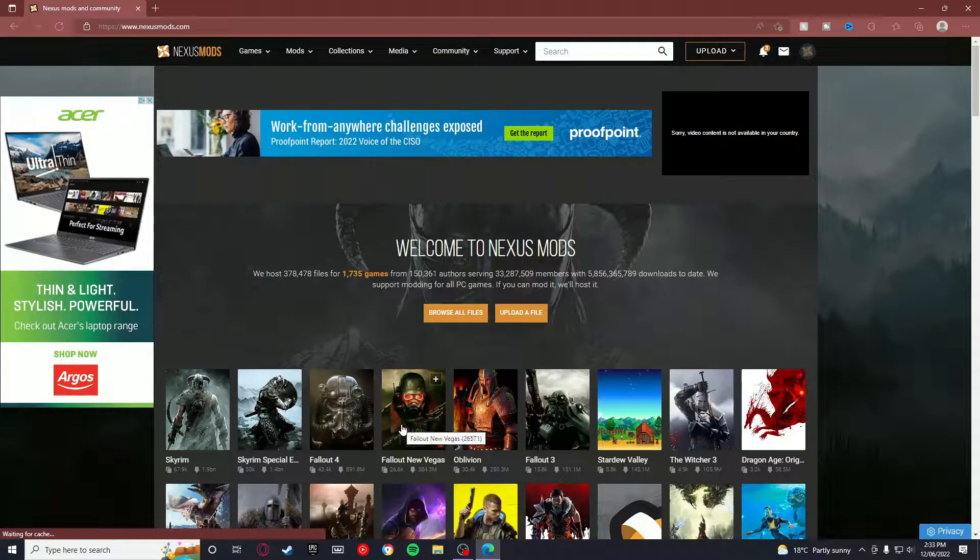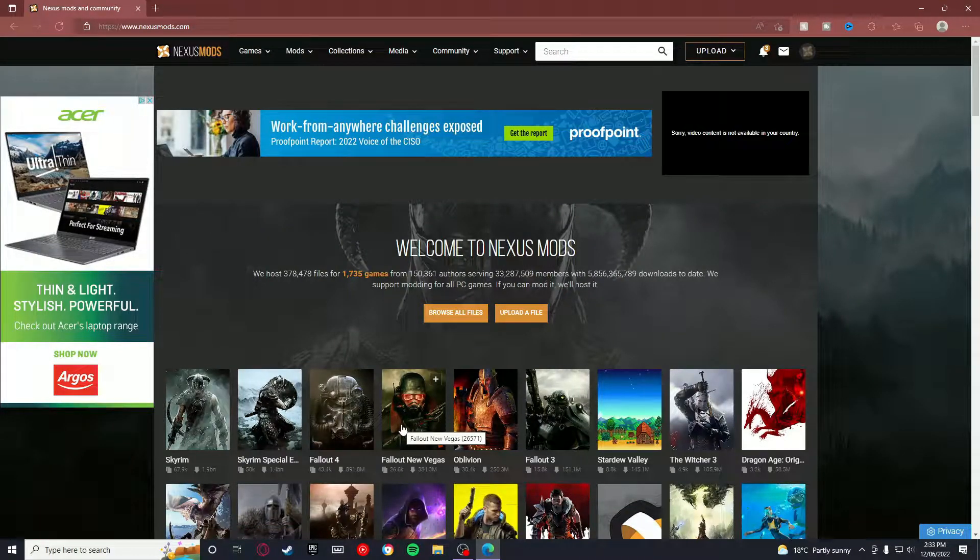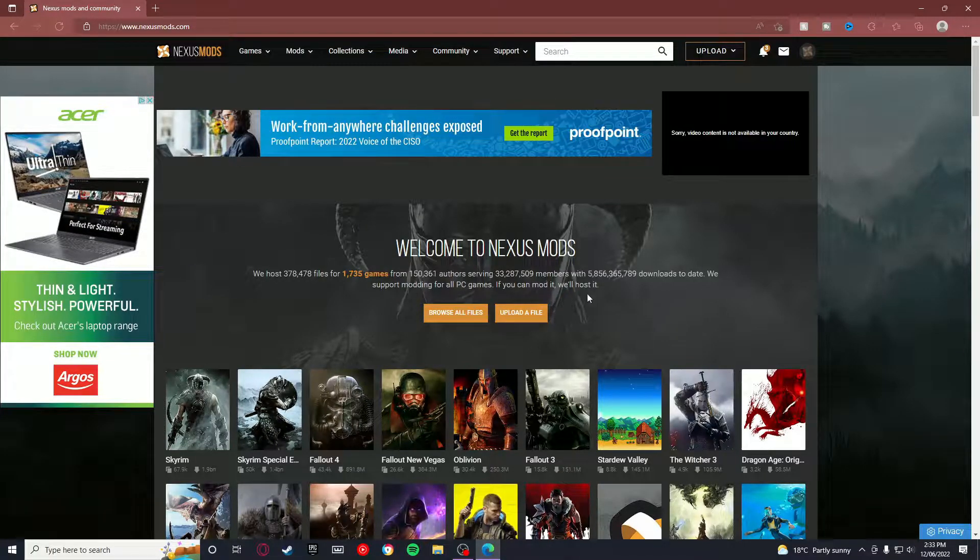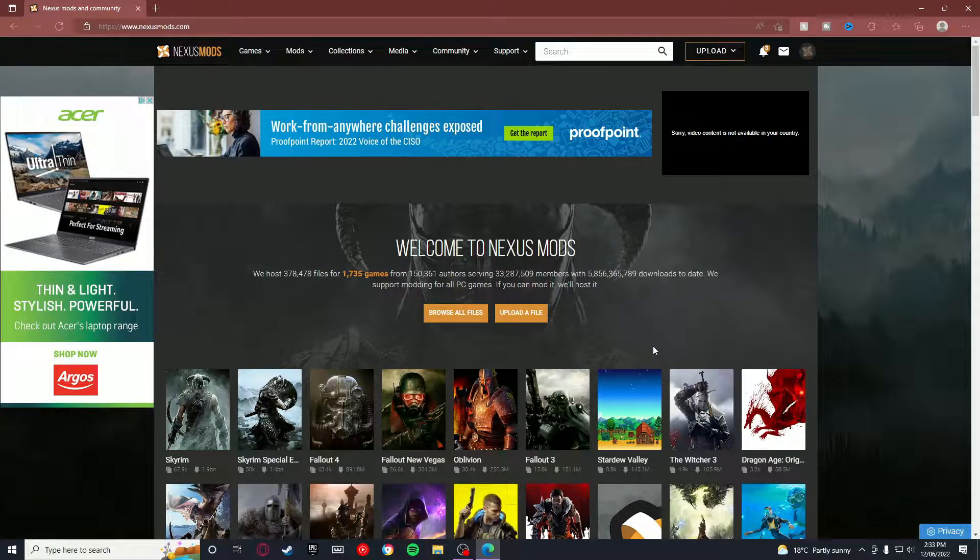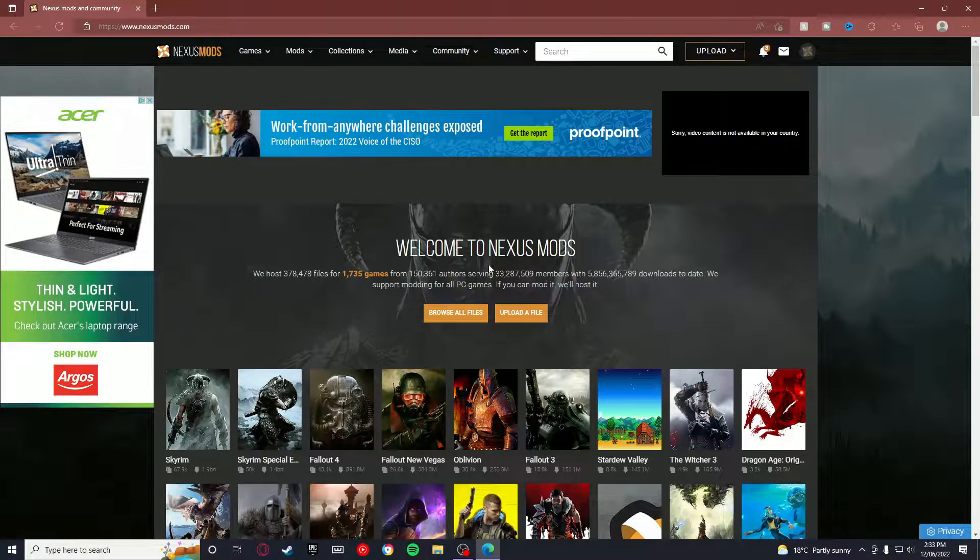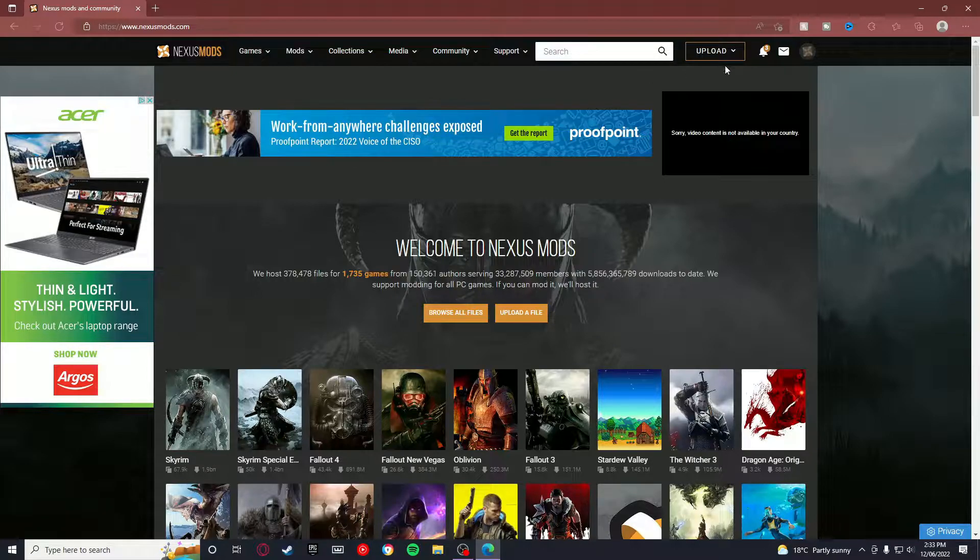Alright guys, what's going on? Today I'm going to be showing you how to get mods in No Man's Sky. I'm going to be linking this site in the description because I think it's probably the best site to use for getting mods in No Man's Sky.